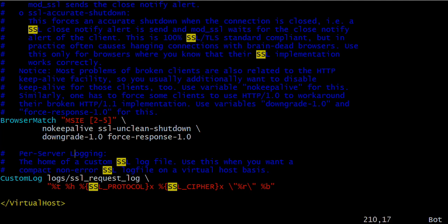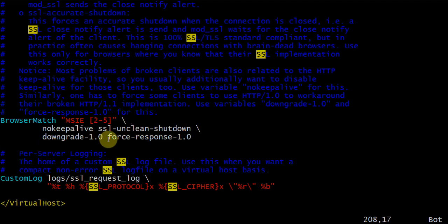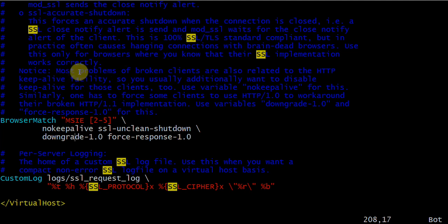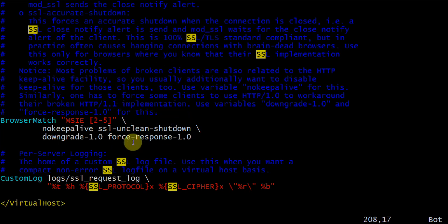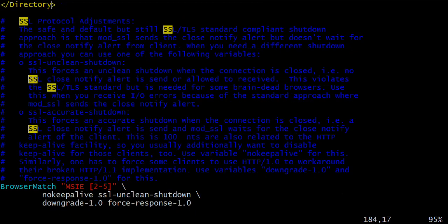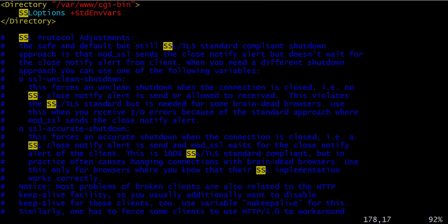You can modify here your custom log. Then after BrowserMatch - if you want that at least the number of browsers should be this and downgrade to this and upgrade to this, you want that your SSL unclean shutdown, nokeepalive, SSL unclean shutdown, downgrade 1.0, force response 1.0. You can read it out here within your ssl.conf file. I'm not going to take that much time and make the video really lengthy today.